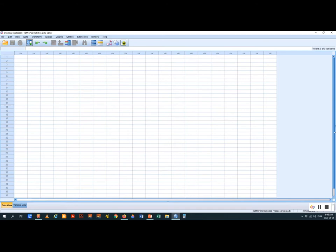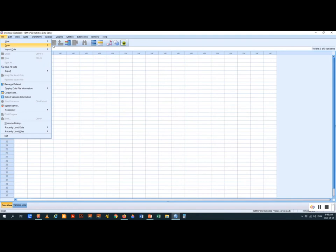There are different parts. This here is the data window. I'm going to show you the output window, which will show you the results when you run the statistics. There's also a syntax window where you can delve into code, which we're going to have to do for at least one of the applications. So the first thing we're going to do is get the data — this data is accessible to you on the website.